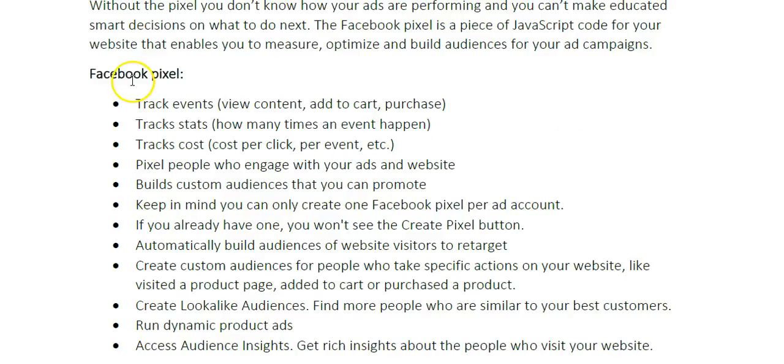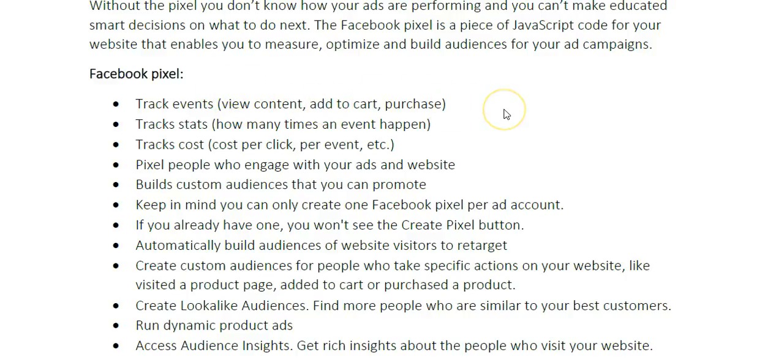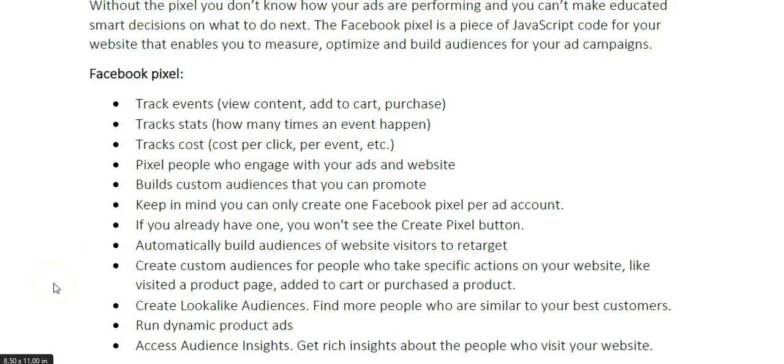The Facebook Pixel allows you to track events. An event is like view content, add to cart, or purchase. If someone clicks your ad and views your content, that's considered an event. If someone adds a product to the cart, that's an event. And if someone makes a purchase, that's also an event.